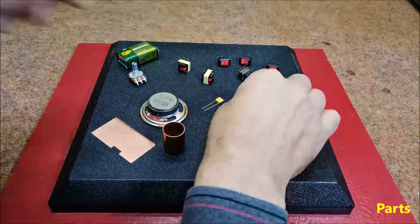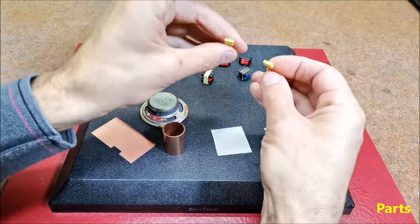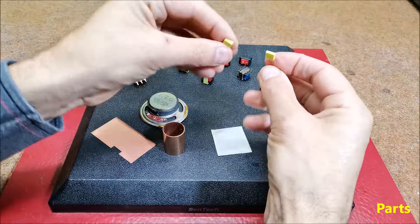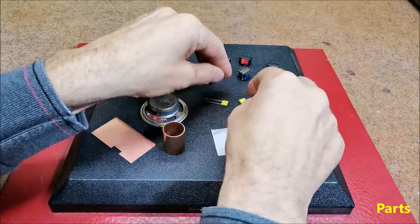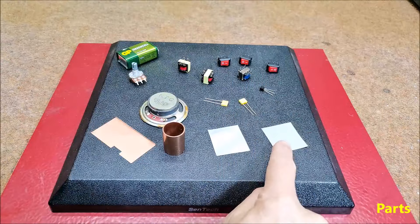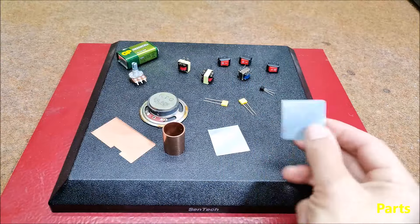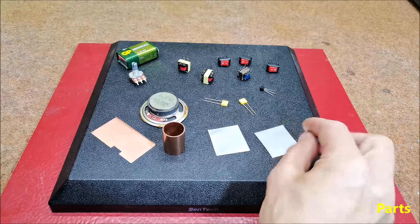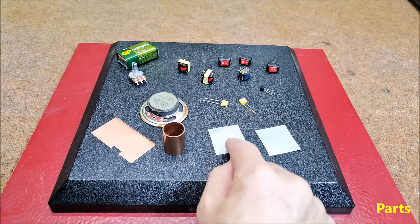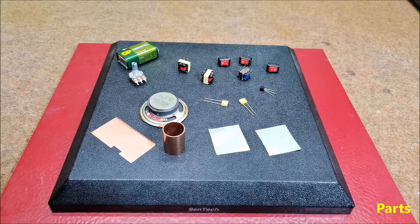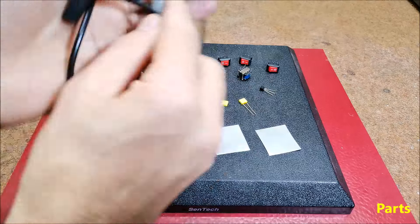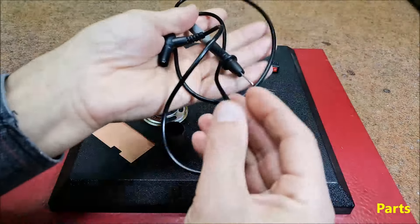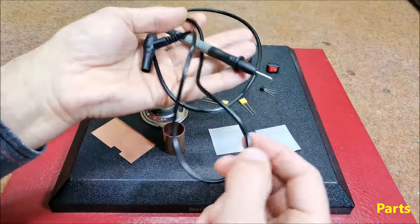100 nanofarads and 10 nanofarads capacitors, two metal plates which are actually open capacitors, probe, I will use one electrode from multi-meter.